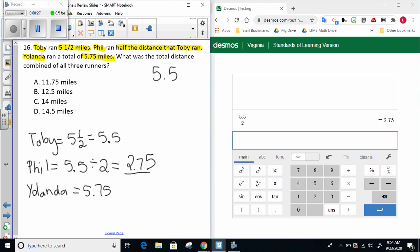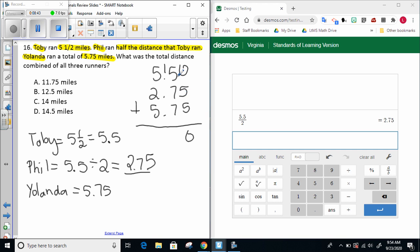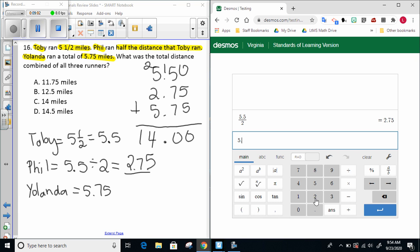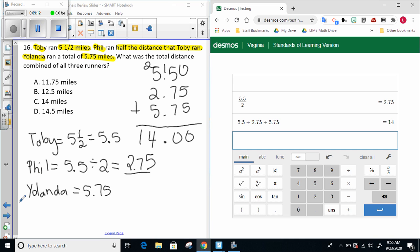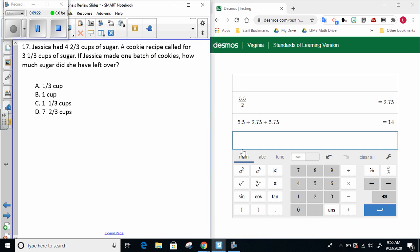Now that I know each person and how far they ran, I'm going to add those three numbers together to get the total distance combined. So 5.5 plus 2.75 plus 5.75. I could do this by hand or in my calculator to check. I believe the answer is 14 miles, but I'm always going to use Desmos to check. Sure enough, Desmos and I agree. We both got 14 total miles ran by all three of those runners.